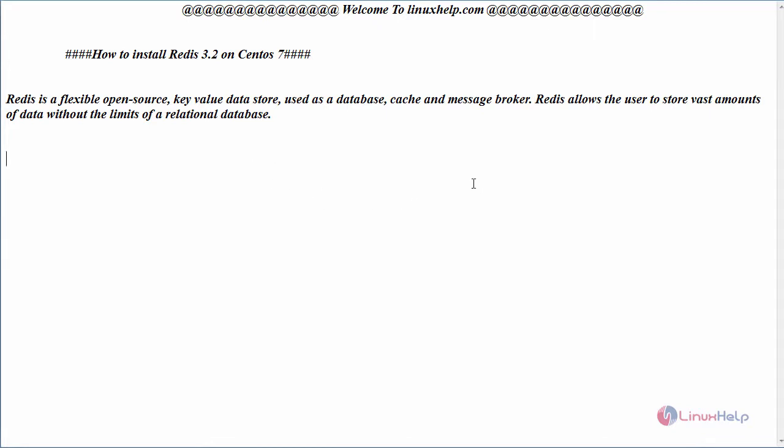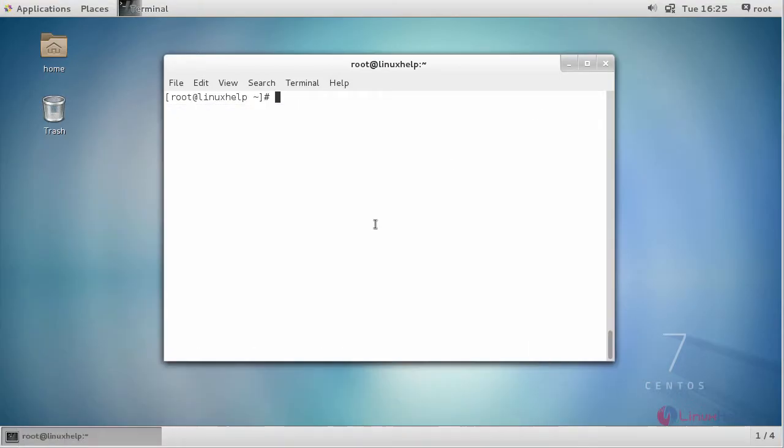Now let us see the installation of Redis on CentOS 7. For that, switch to your terminal and first install the required packages before starting with your installation of Redis.